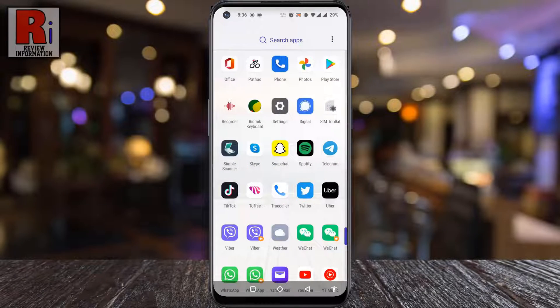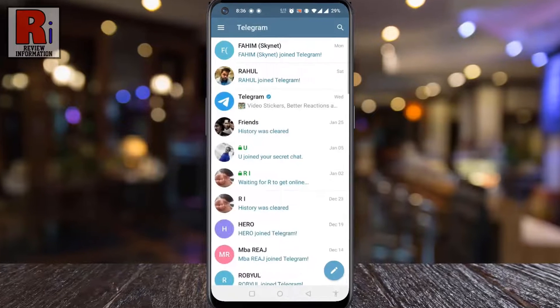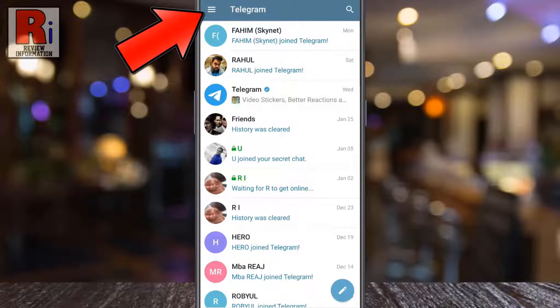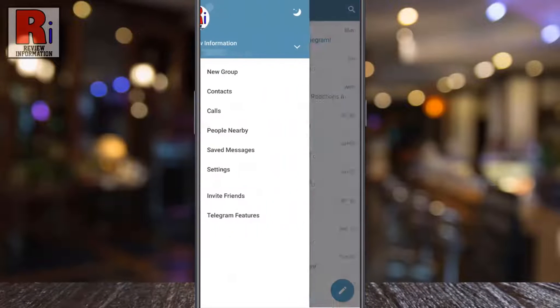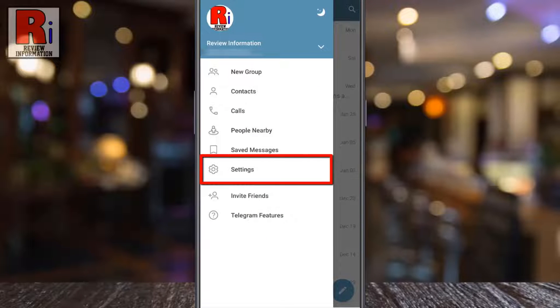To begin, open the Telegram app on your phone. Tap on the three lines from the top left corner. From the menu that appears on the left, select Settings.